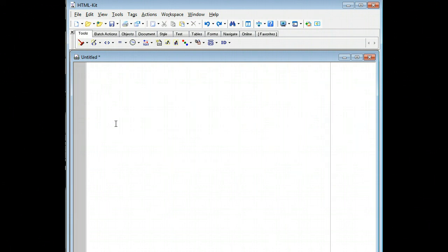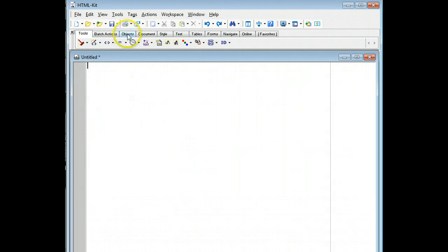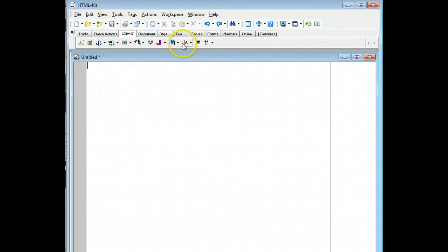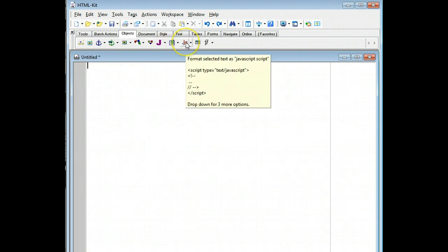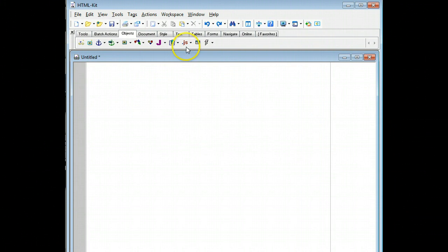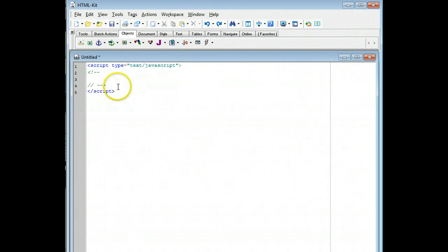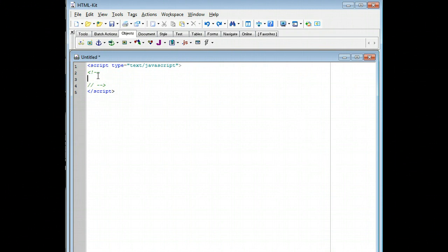And now we want to go ahead and start up JavaScript. We do that by clicking on the objects tab, and then going on to the button bar and clicking the JS button on there. When you click on that, it puts the start and stop tags for JavaScript. And everything else we'll be doing is in between those two tags.